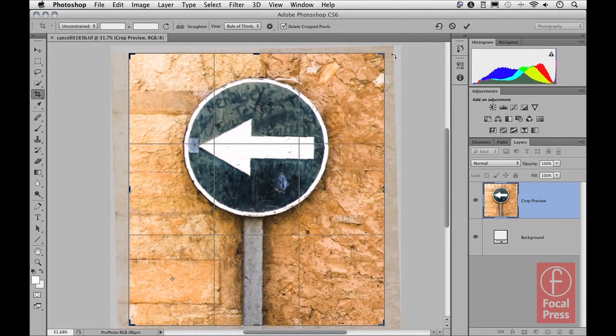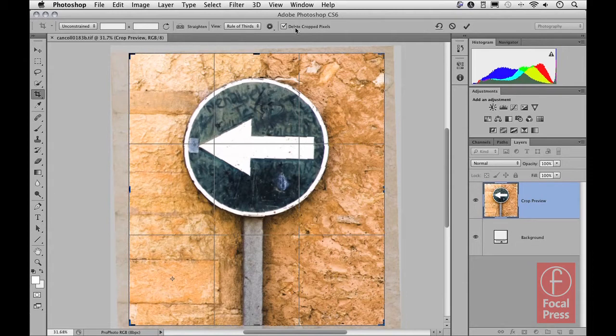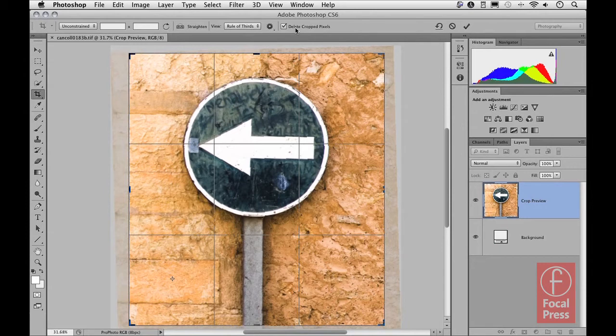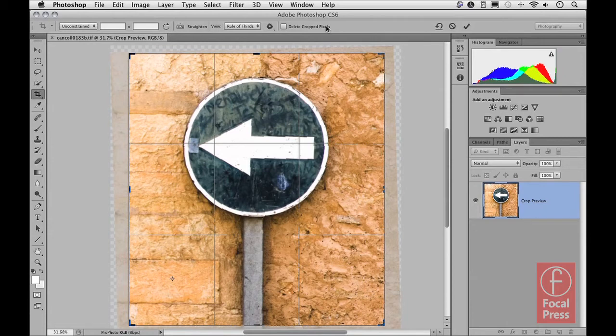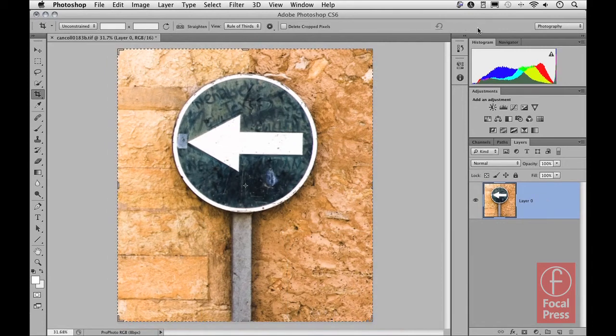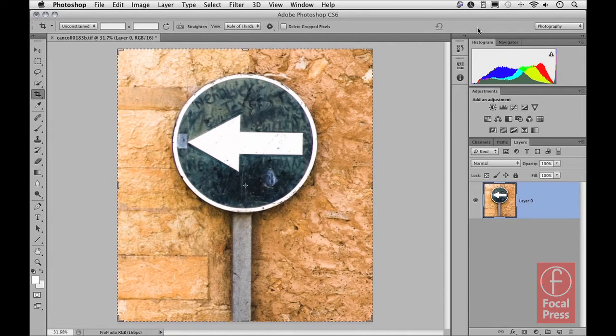And then also importantly up here we have an option to delete the crop pixels, which I've got switched on at the moment. And this is important because if I was to apply the crop now, it will permanently erase all of the pixels outside of the crop bounding box that we see here. If I deselect it, then that means that the pixels outside of the cropped area won't be permanently cropped. And if I show you what happens now by applying the crop, I can do that by pressing the check button up here or just by pressing enter on the keyboard.